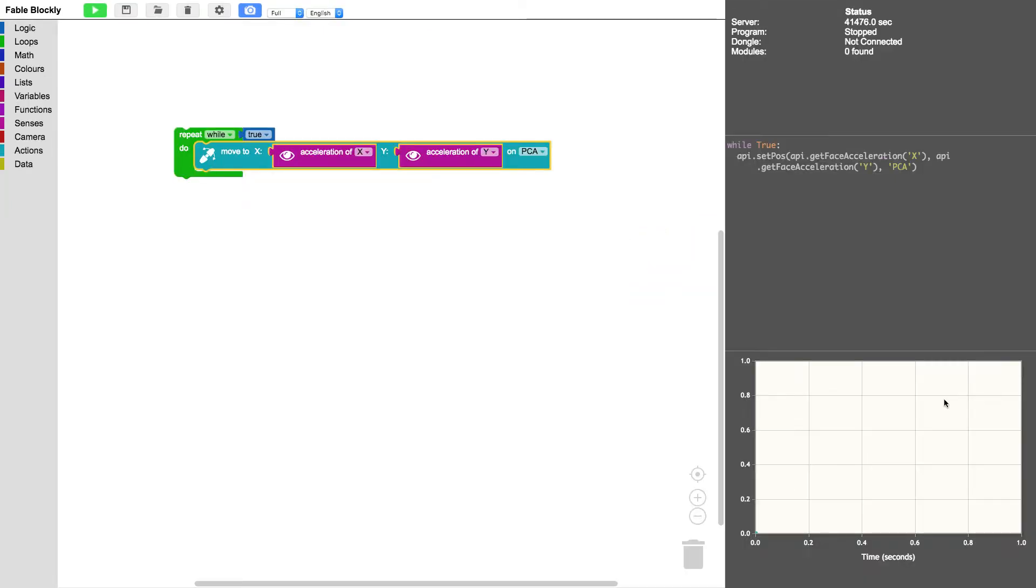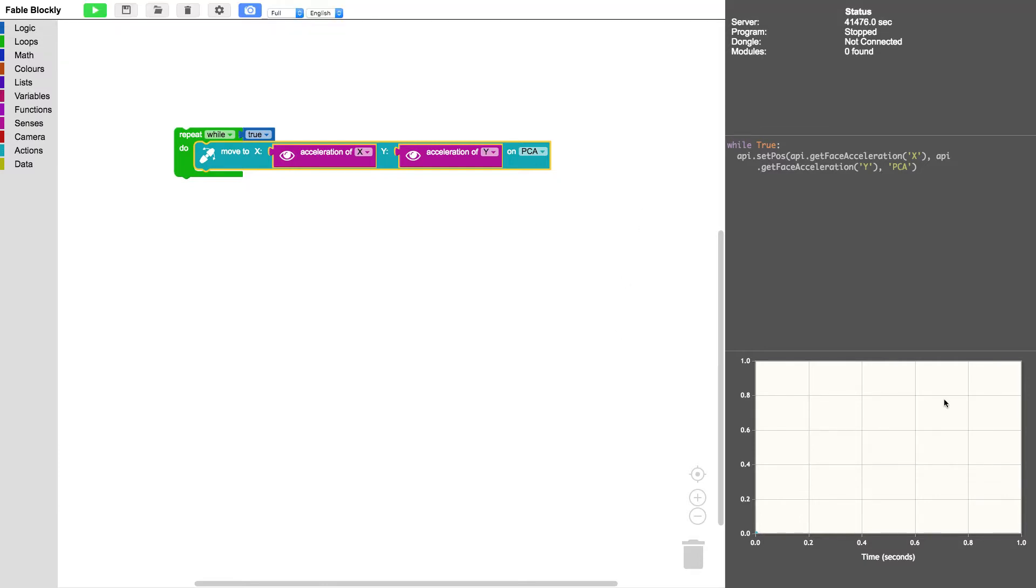So now my program can work. But the thing is that the robot runs from minus 90 degrees to 90 degrees and the accelerometer on the phone only runs from minus 10 to 10.